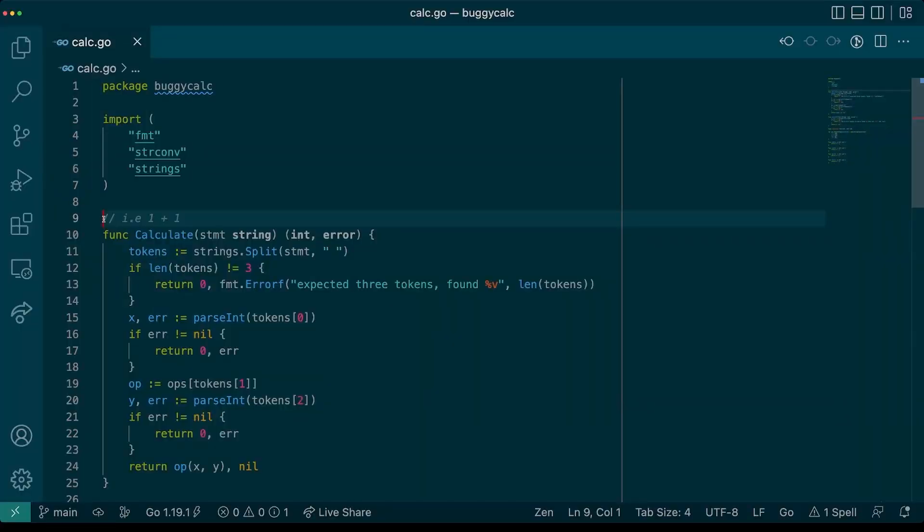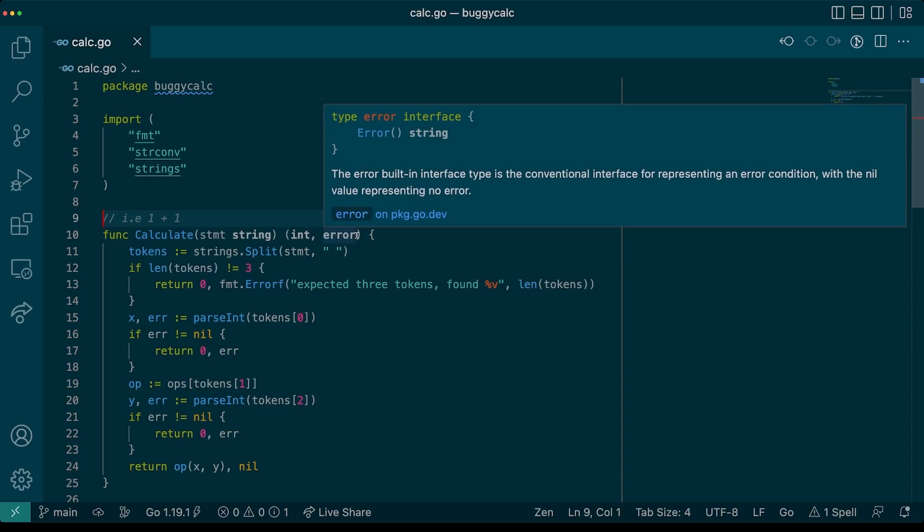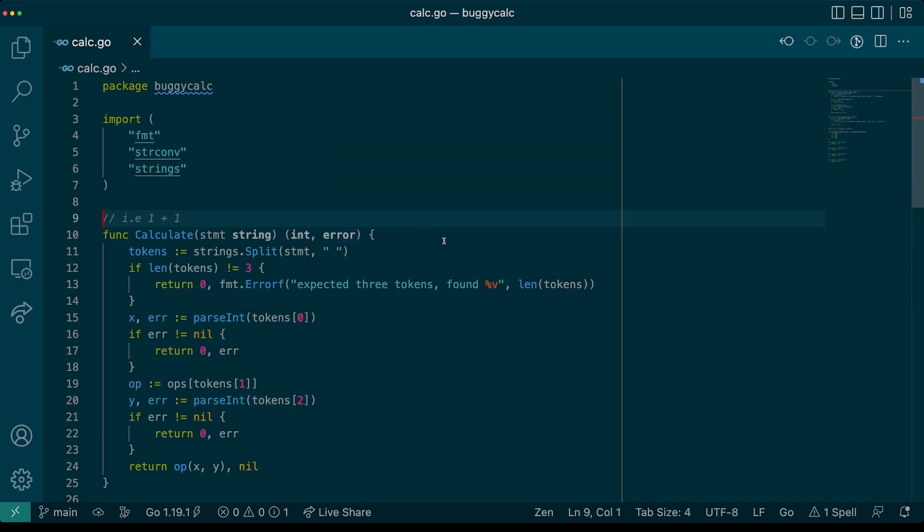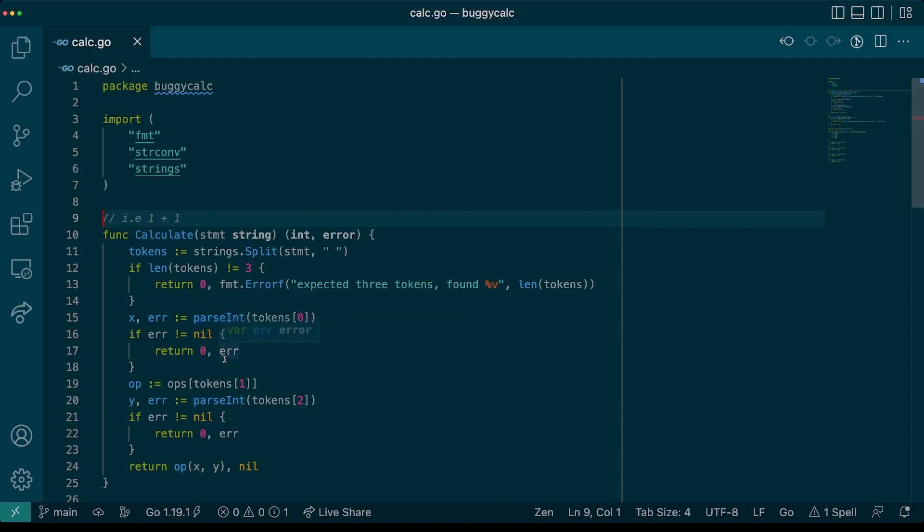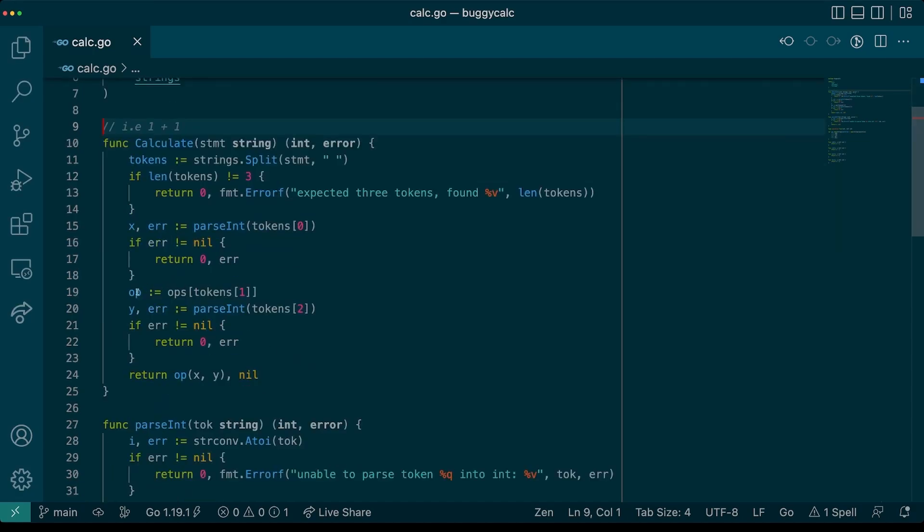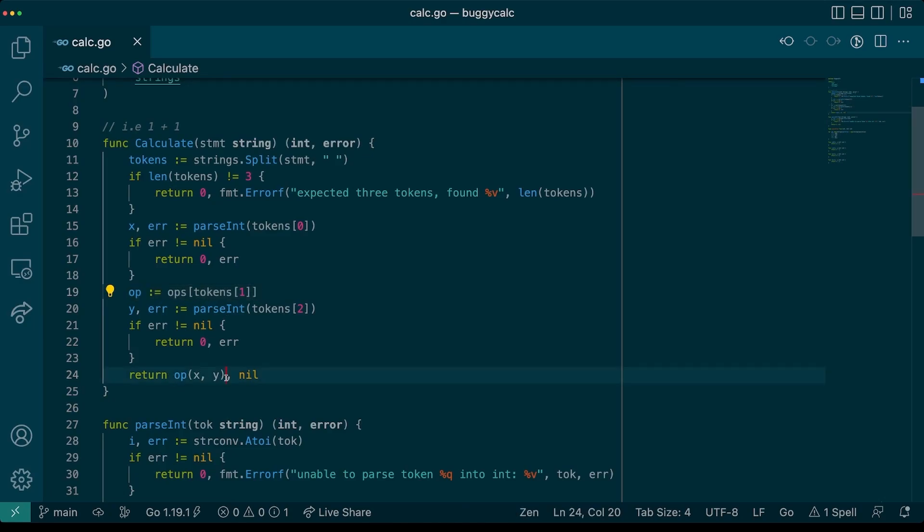Today, we will be working with this buggy calculator application. Our calculator takes a string input and returns an int or an error. This string input is meant to be a number, an operator, and another number. So, just very basic calculator operations here. As you can see from our code, it parses a couple of integers, and also the operator used to calculate the result. It then looks up which calculation operator function to use, and then computes a result.